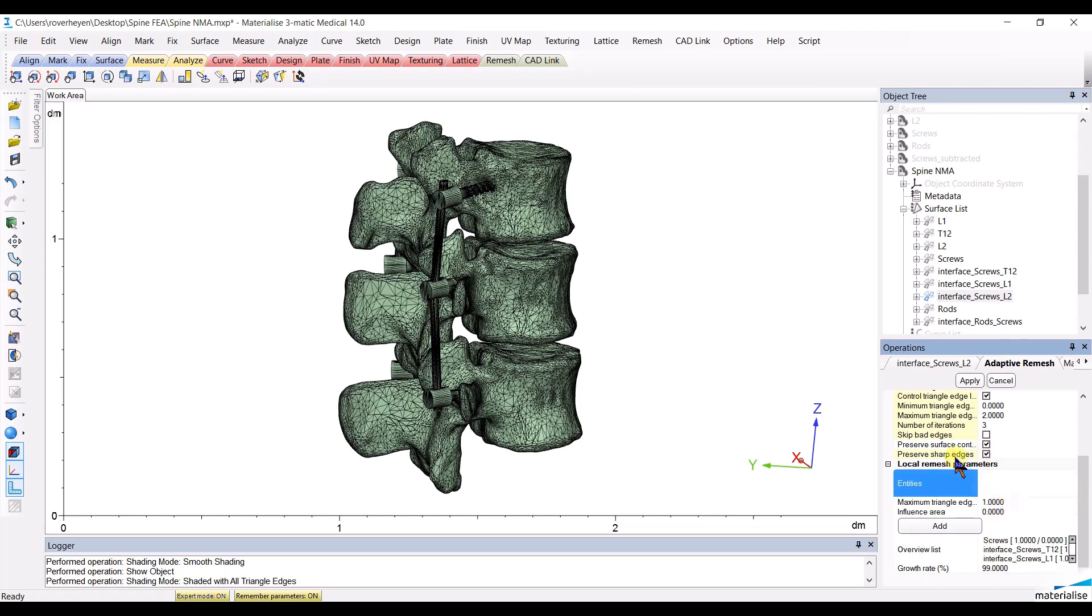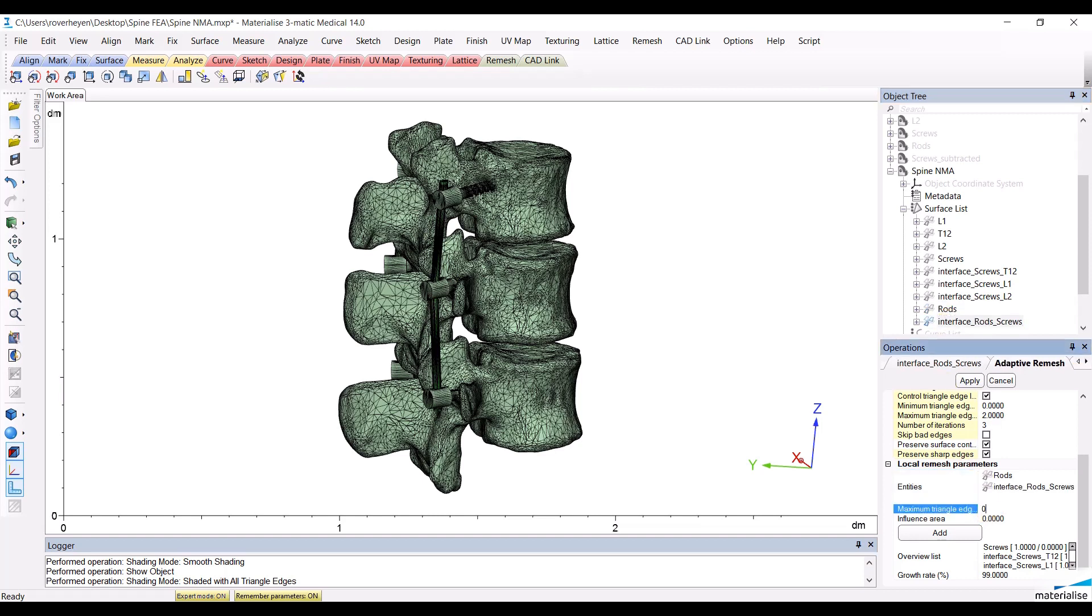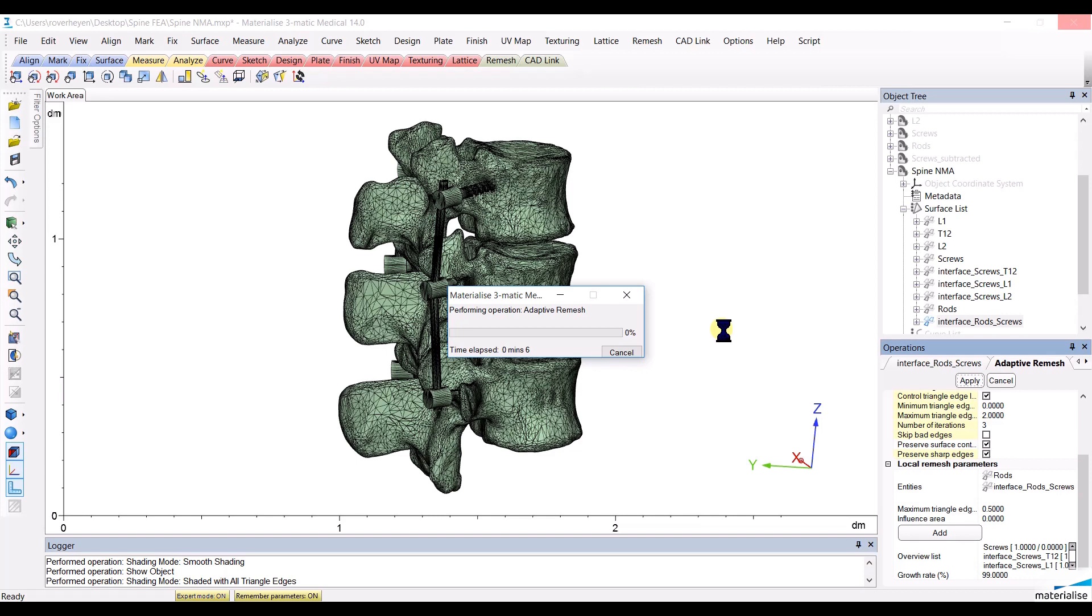Then, I will choose the rods and their intersection with the screws and I will give them a mesh size of 0.5 mm and add that local parameter to the list. When clicking Apply, the software will calculate a new mesh for each one of these different structures.